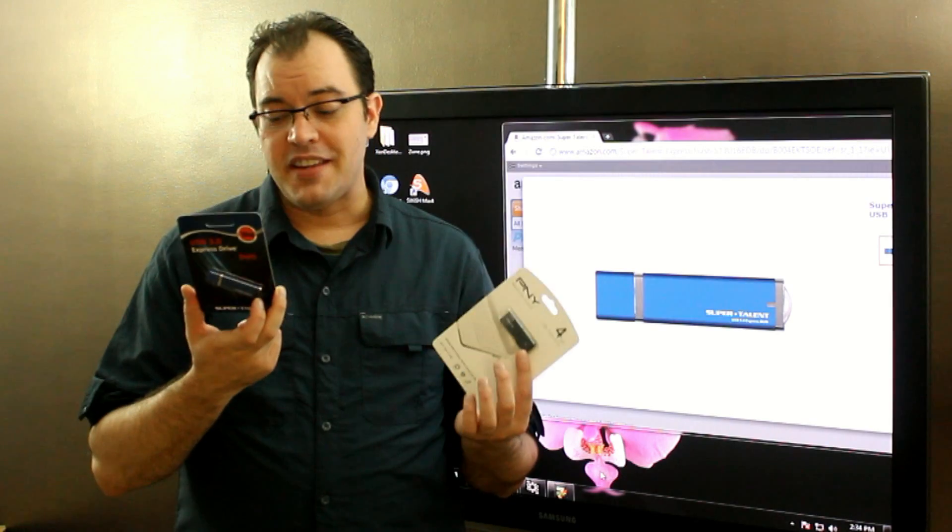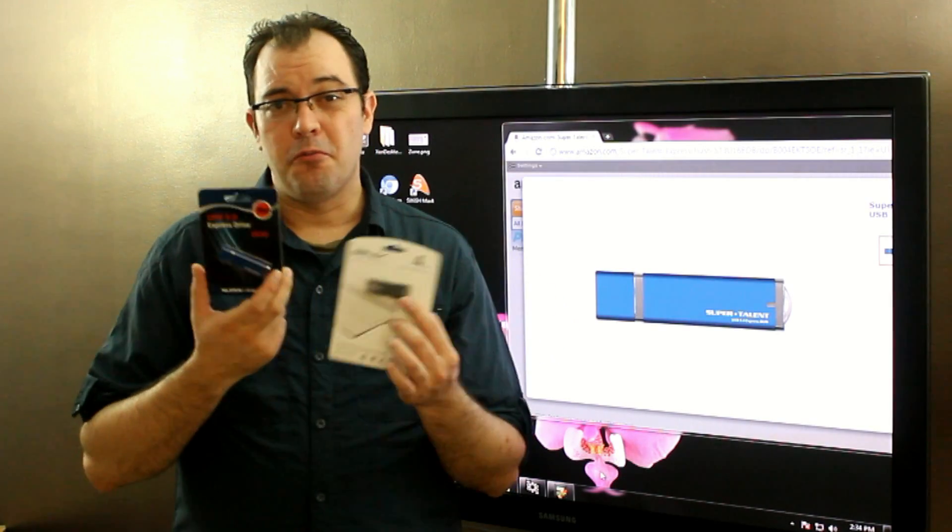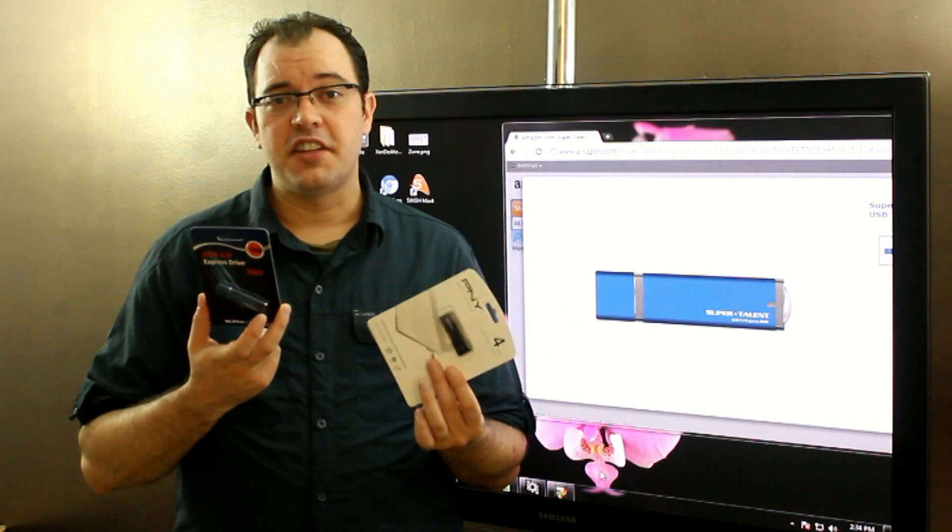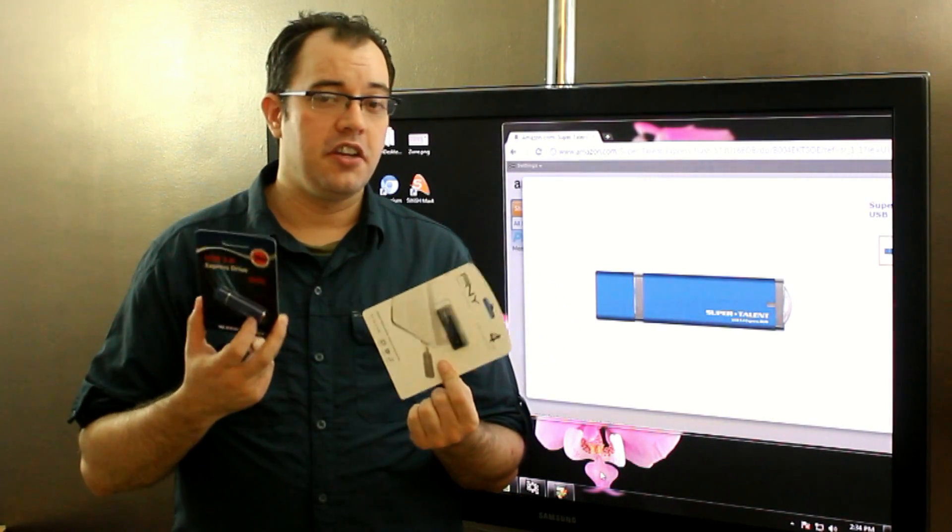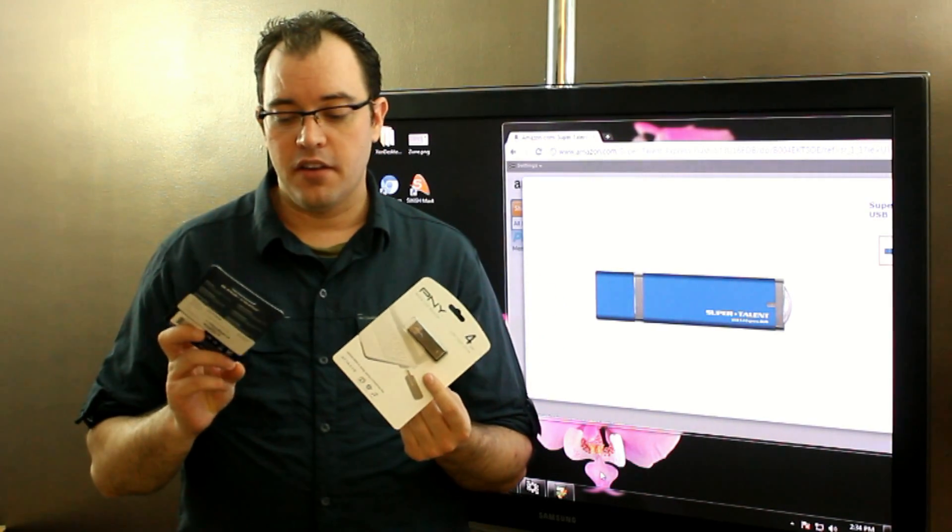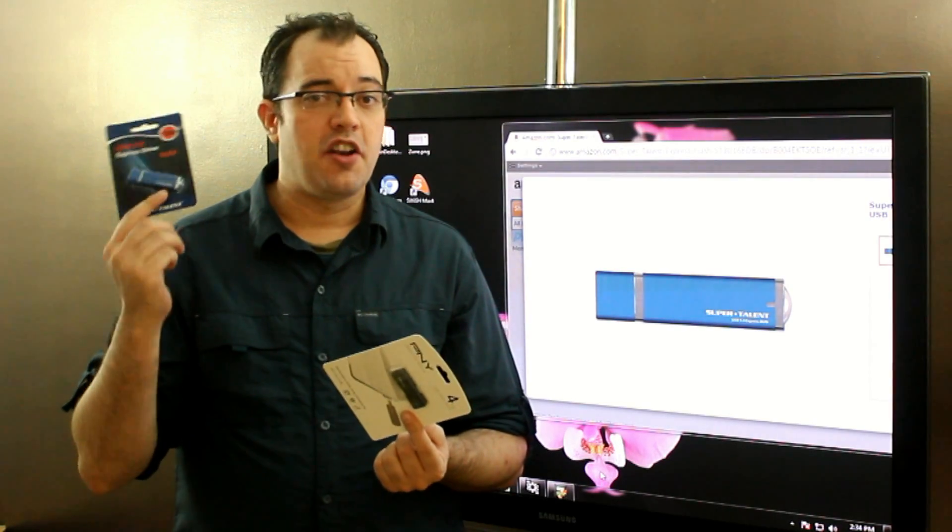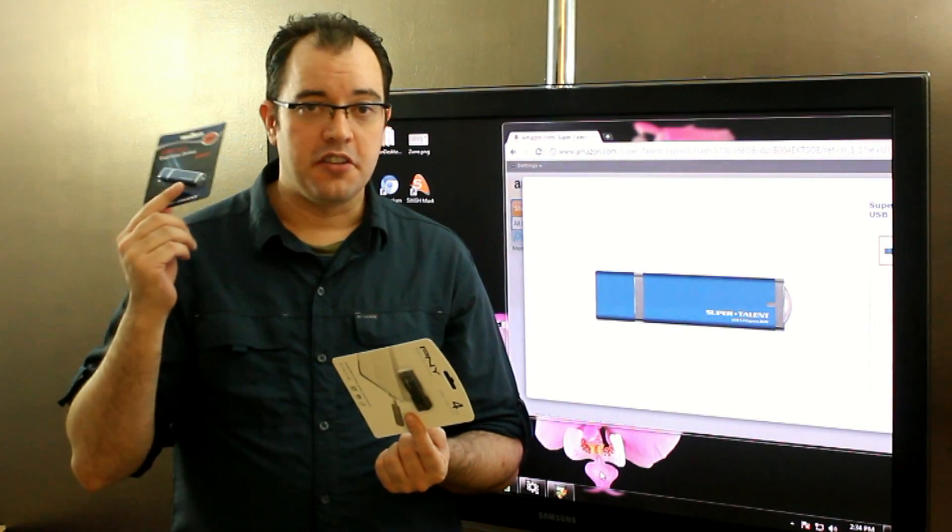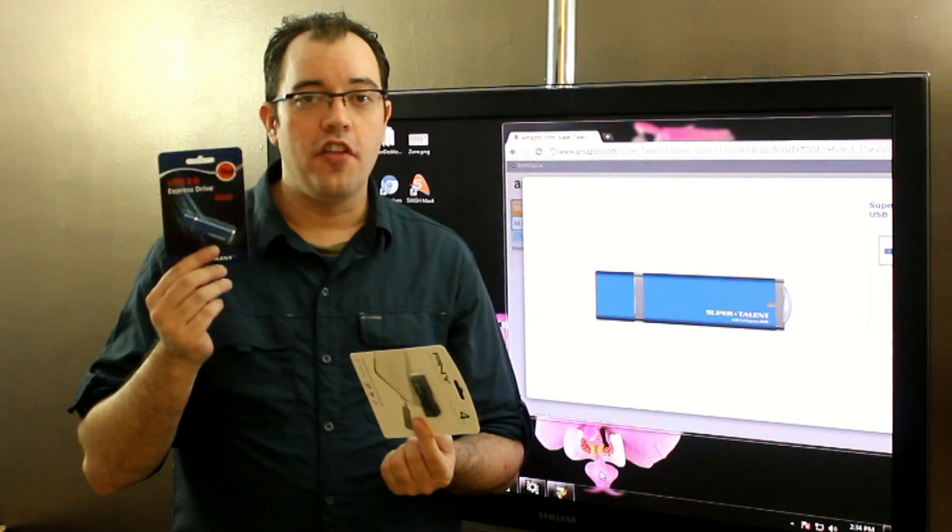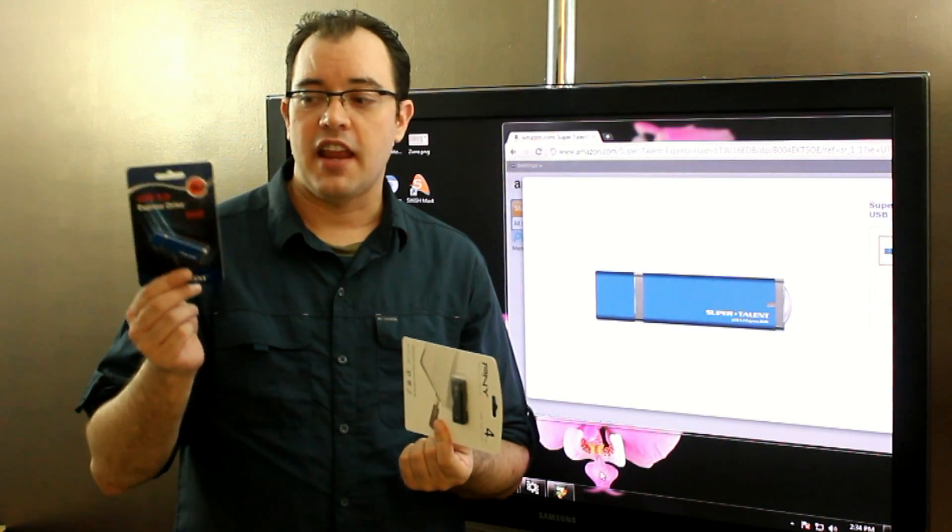So basically, read the specifications and pick what you need. But if you don't know, everything from SuperTalent has been awesome. All they do is fast memory stuff.